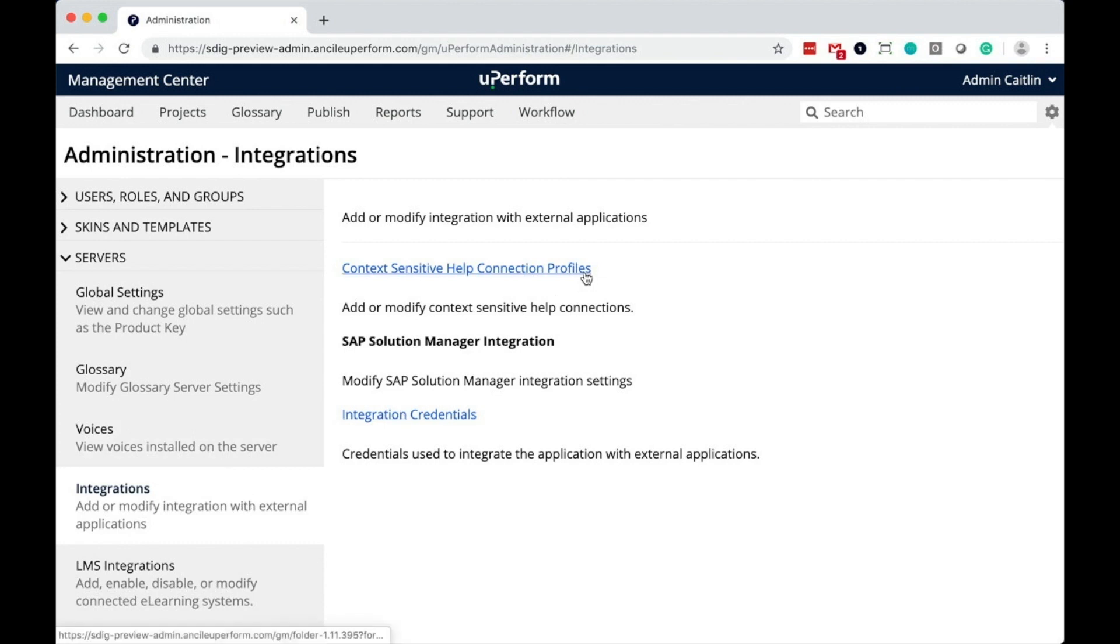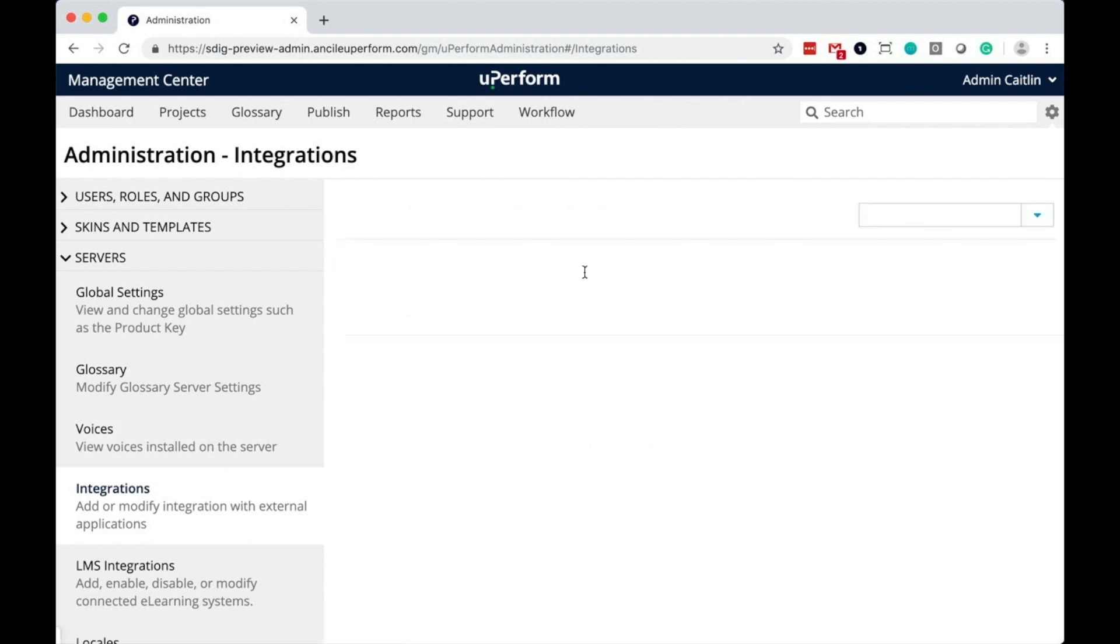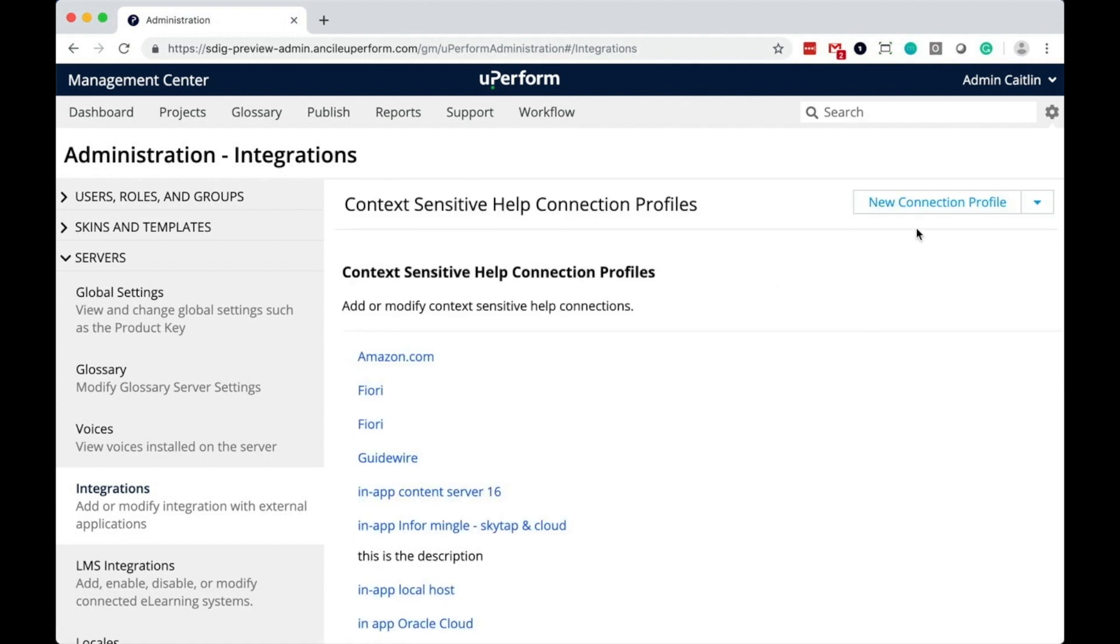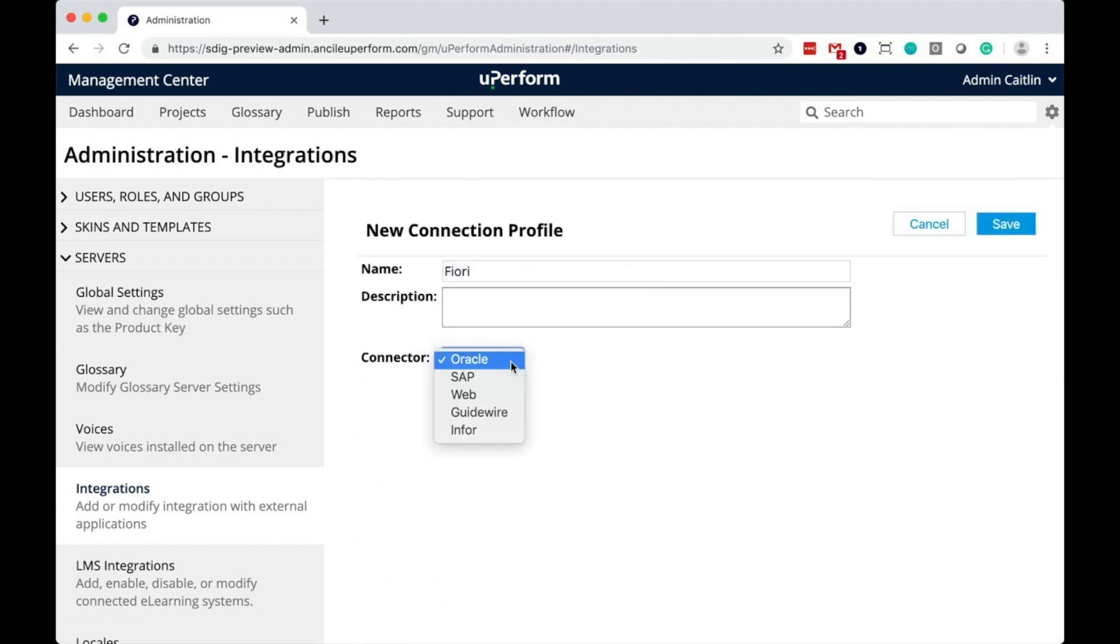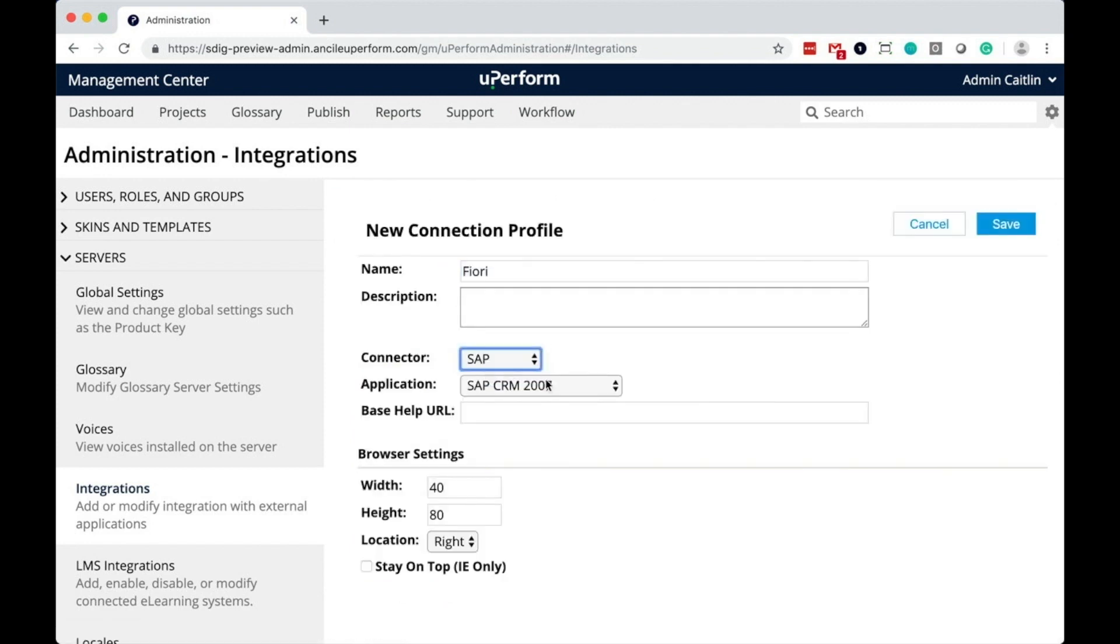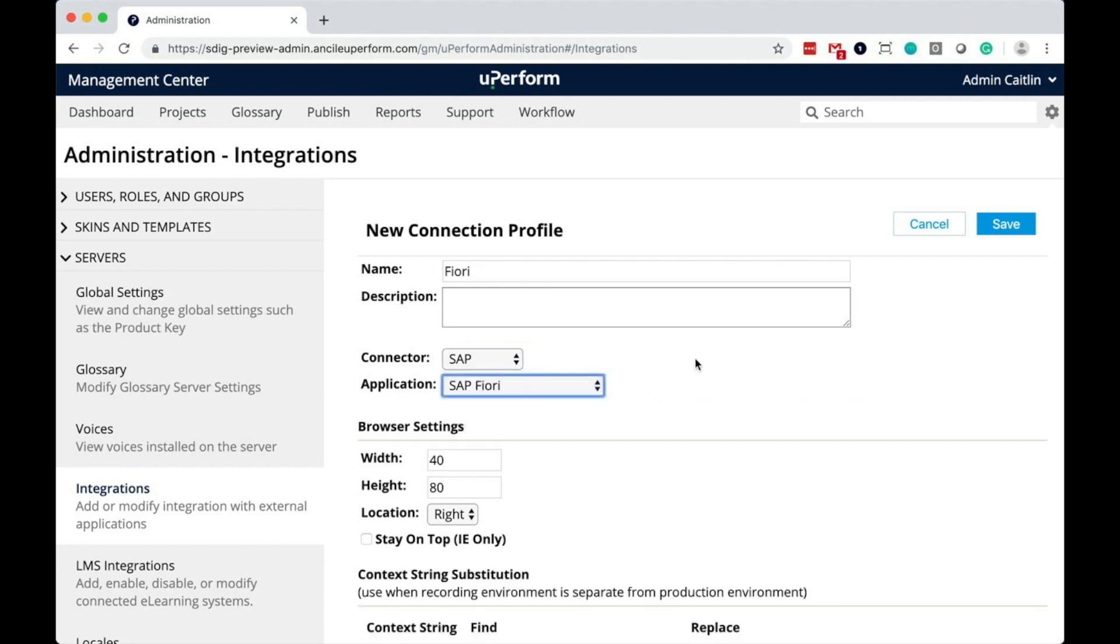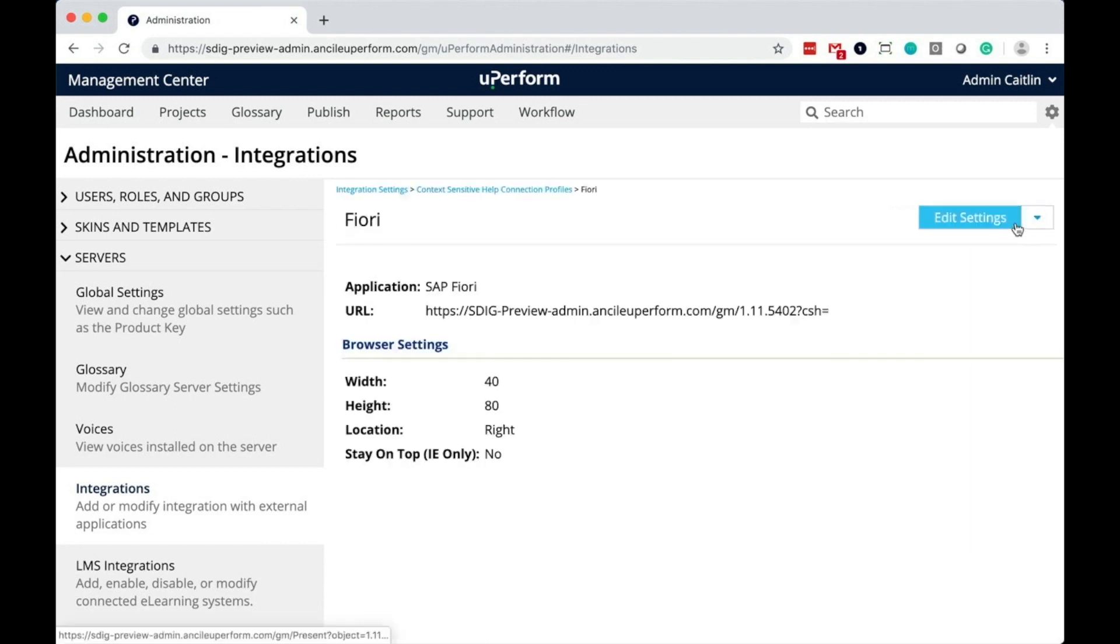Then Context Sensitive Help Connection Profiles, and select to create a new connection profile. Select the SAP connector type, then Fiori application, complete the form, and save your changes.